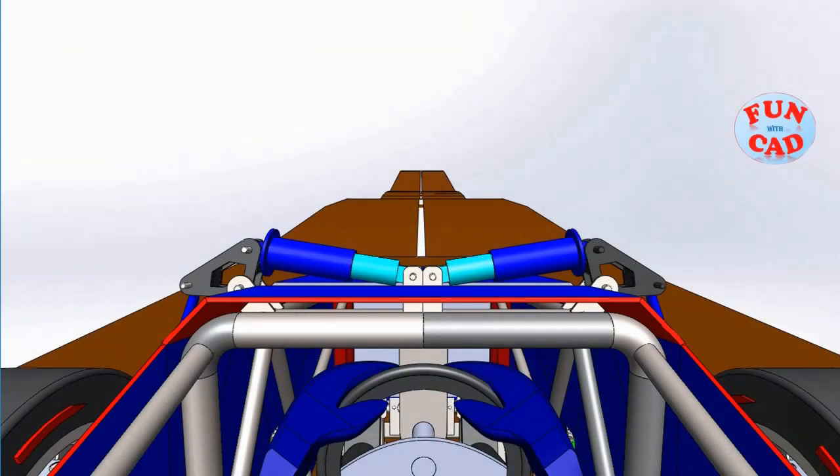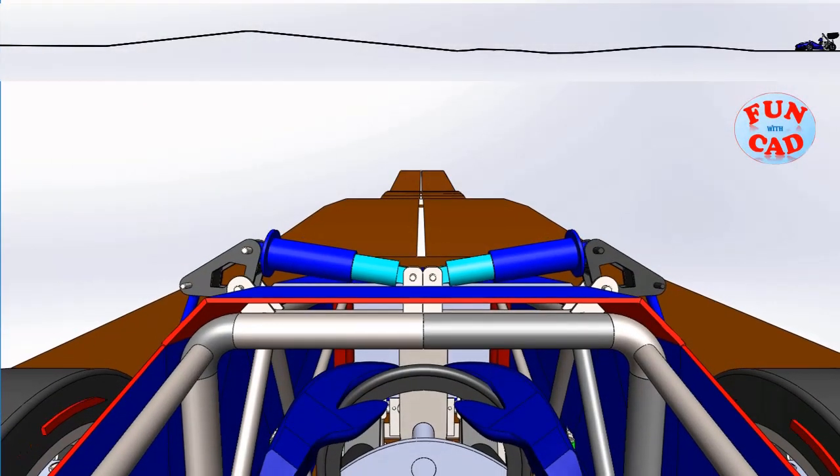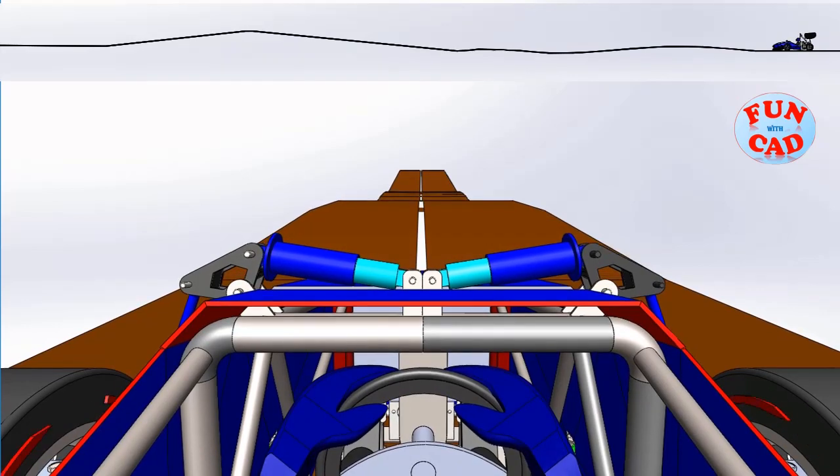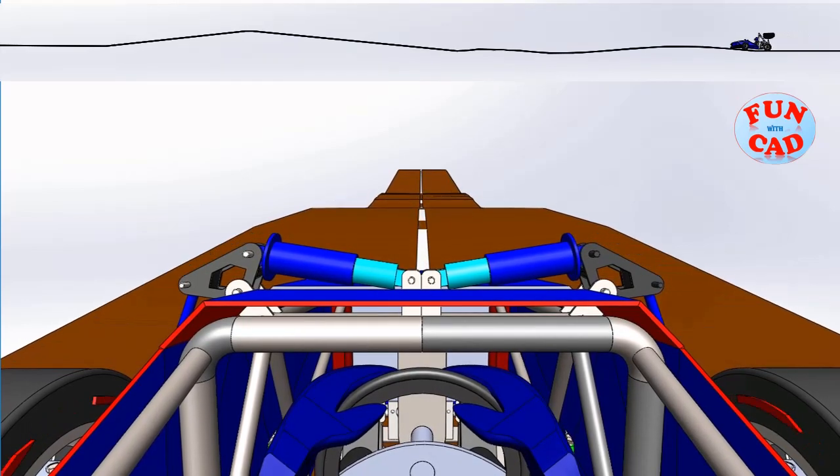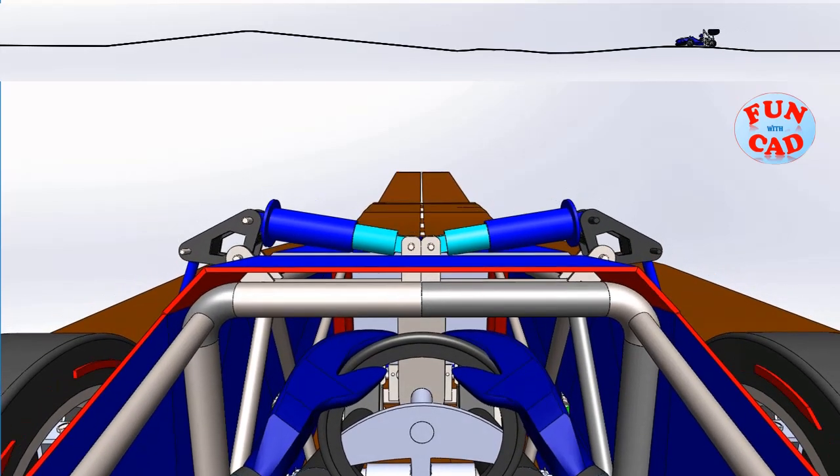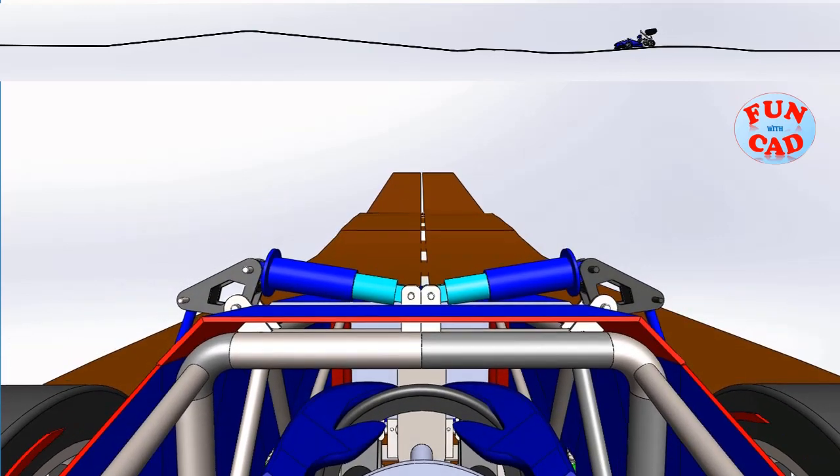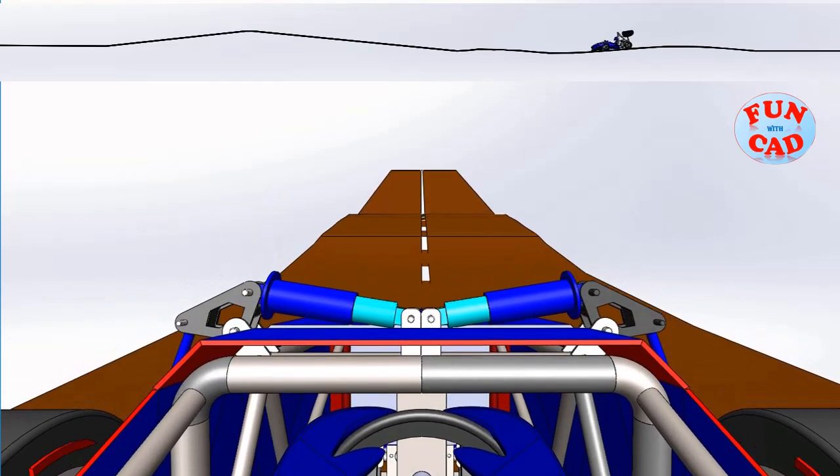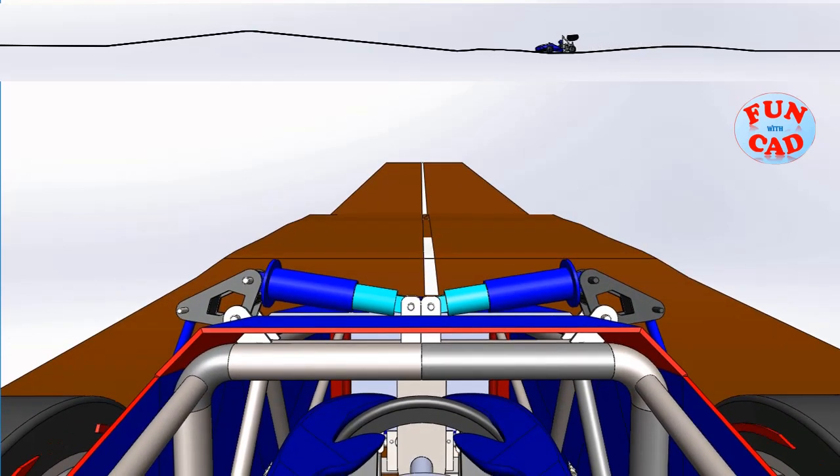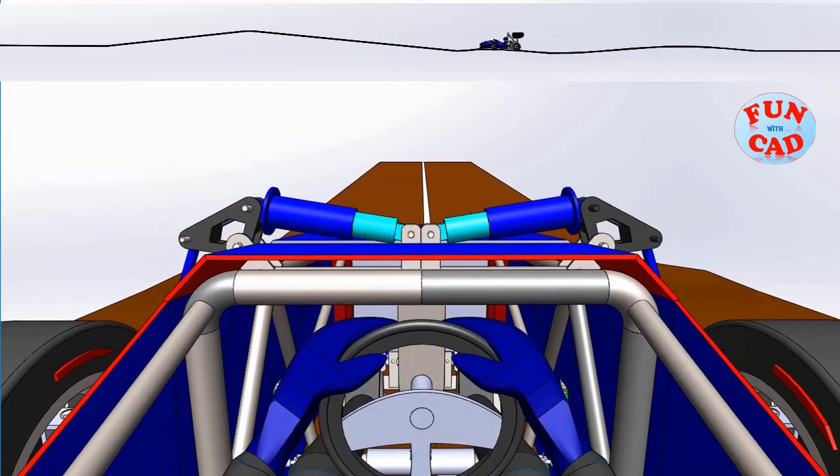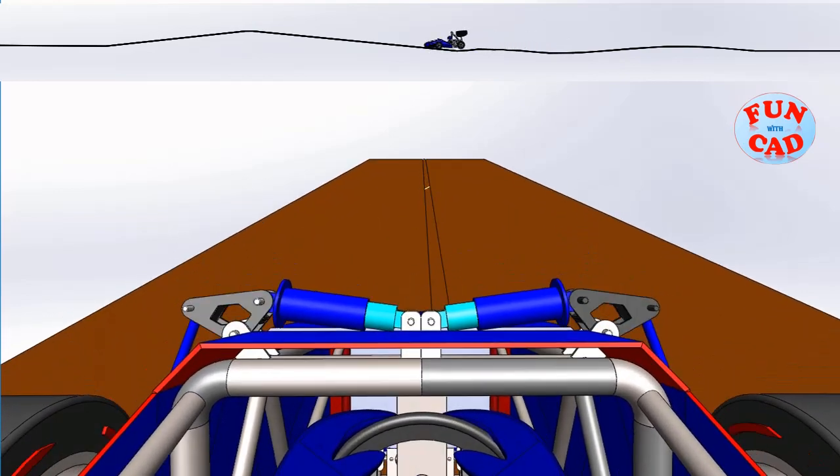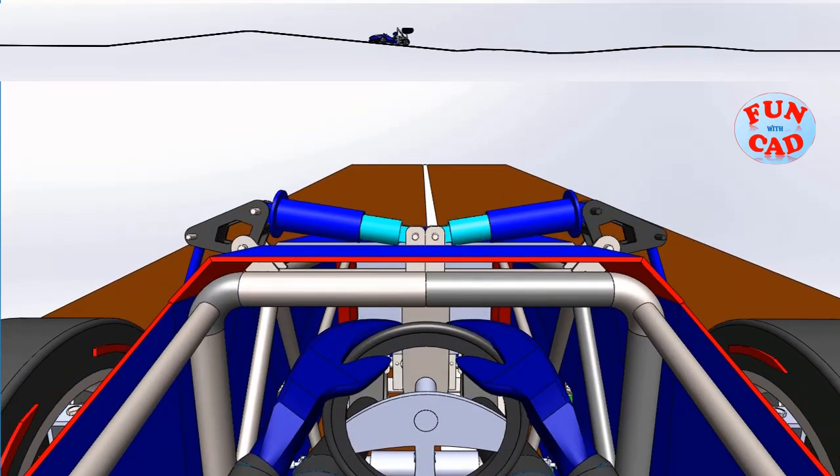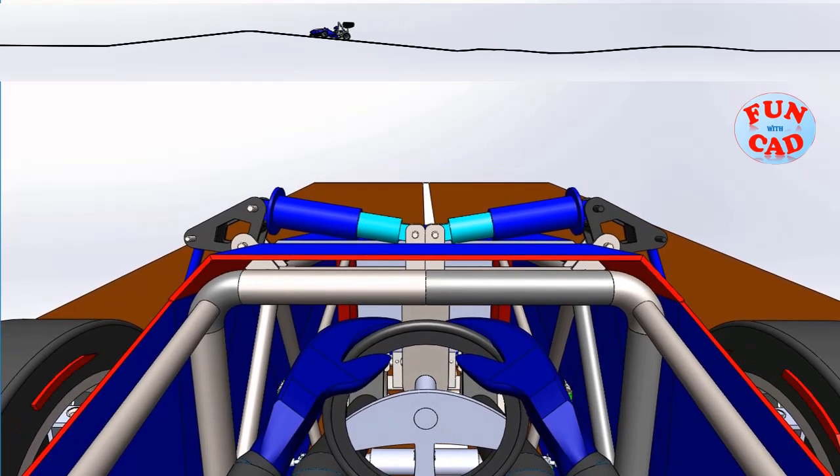I have also added a side view along with driver's view. We see the suspension into action on the inclines and declines, also on some irregularities on the track. We experience the track from driver's eye.